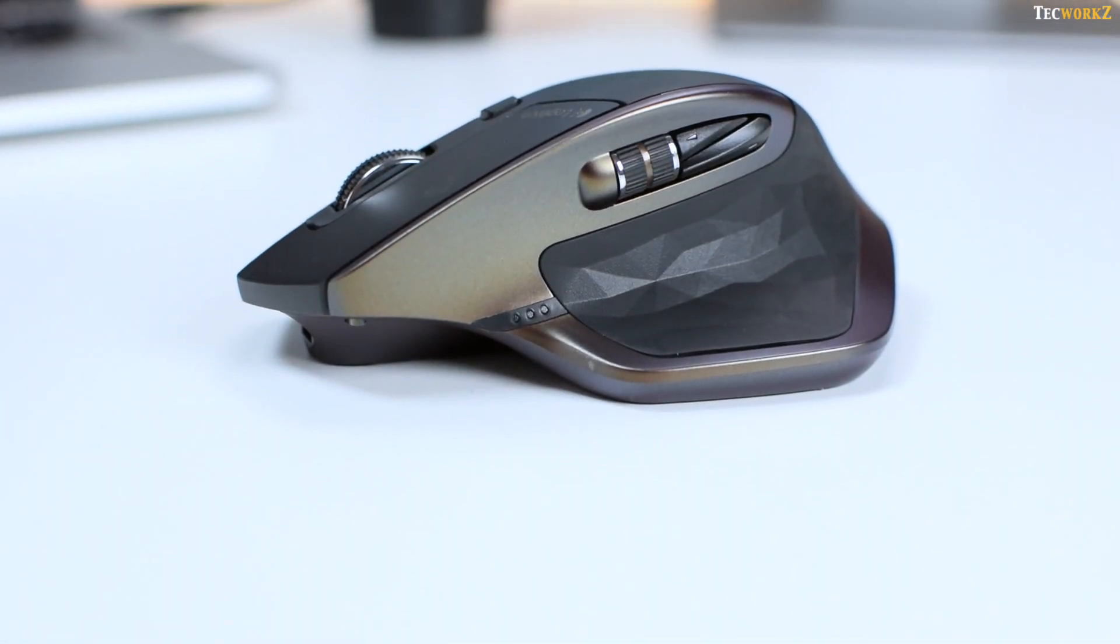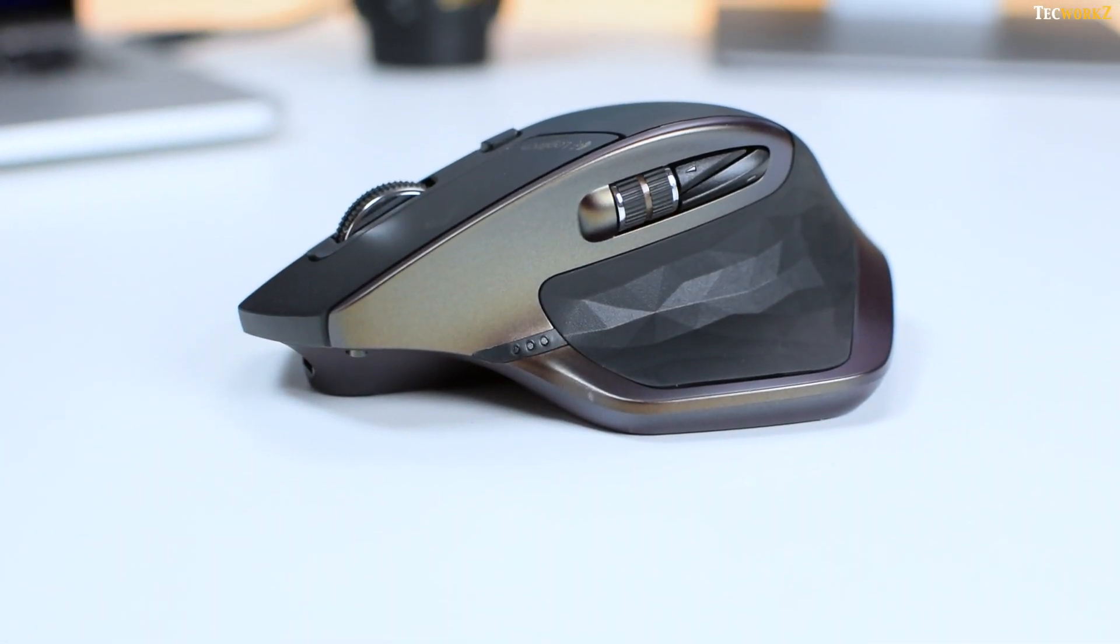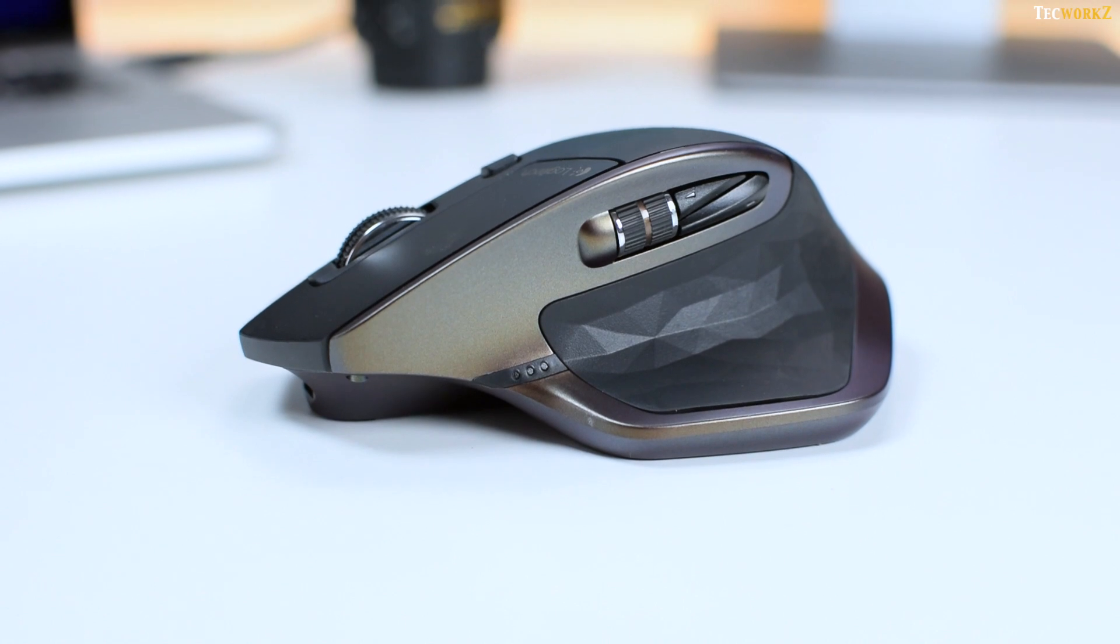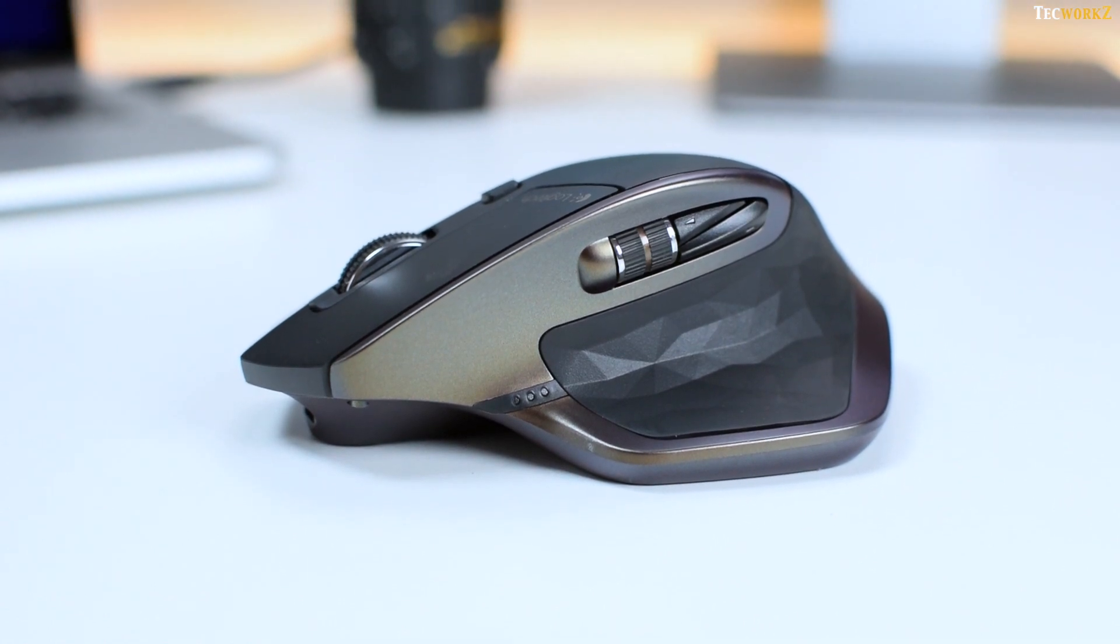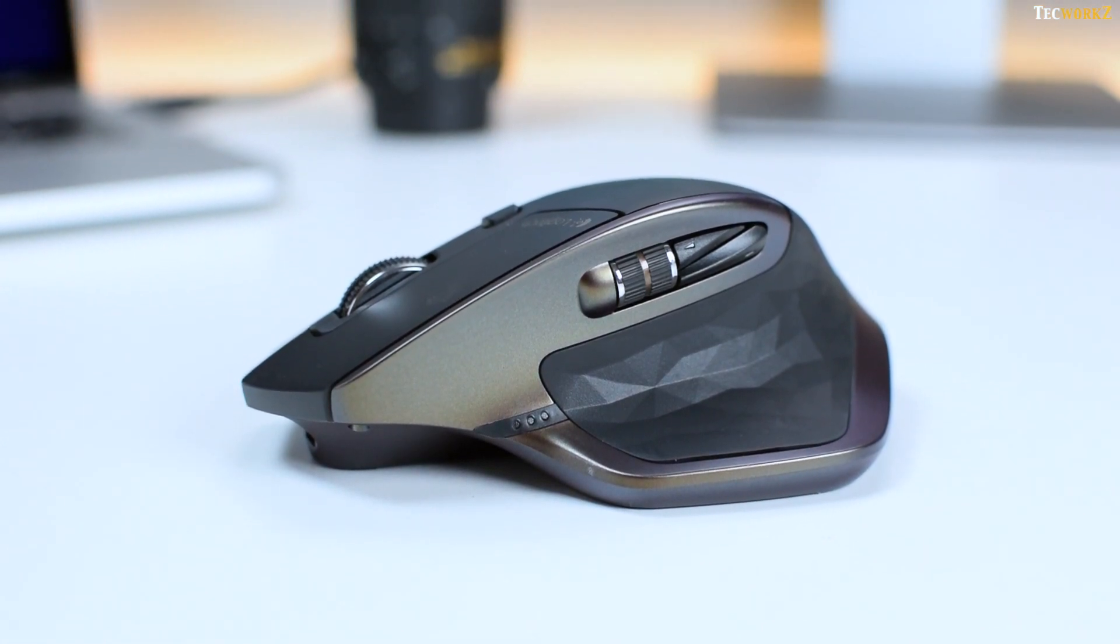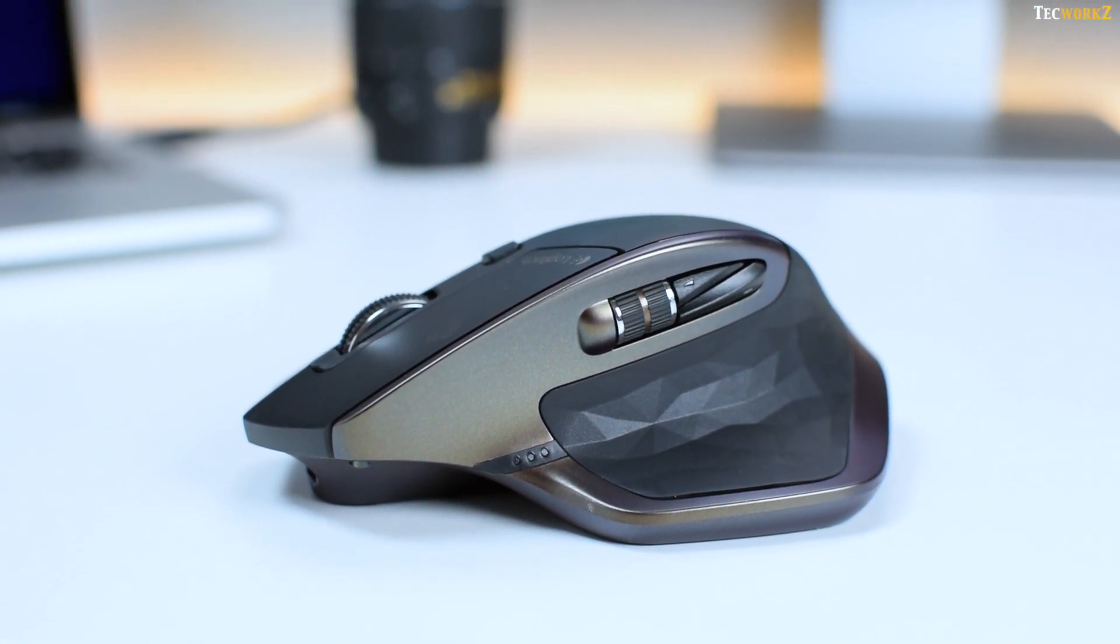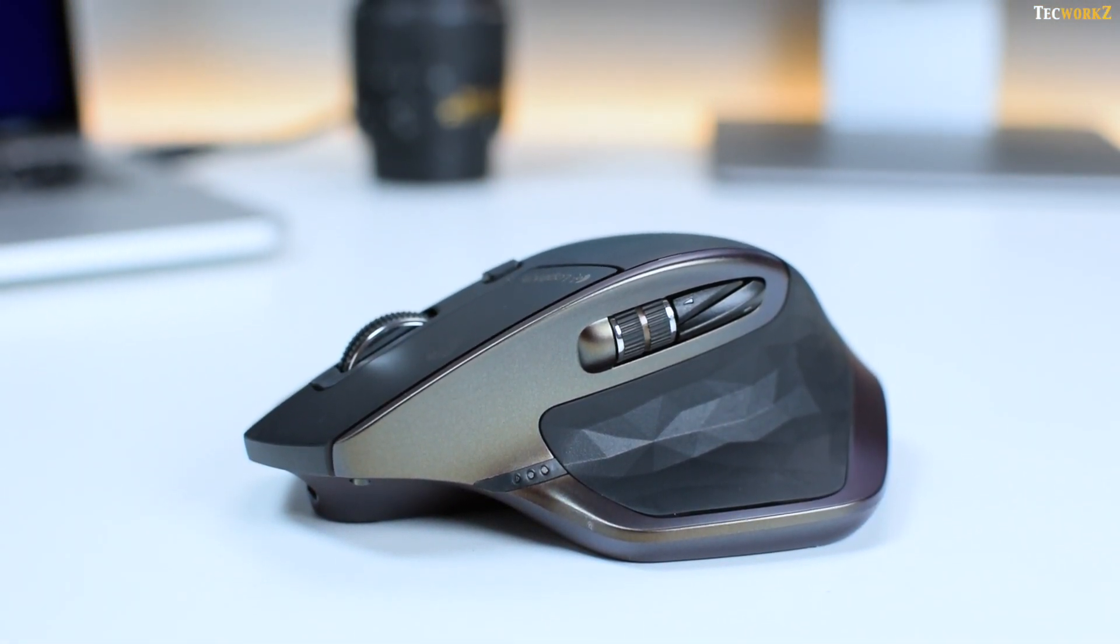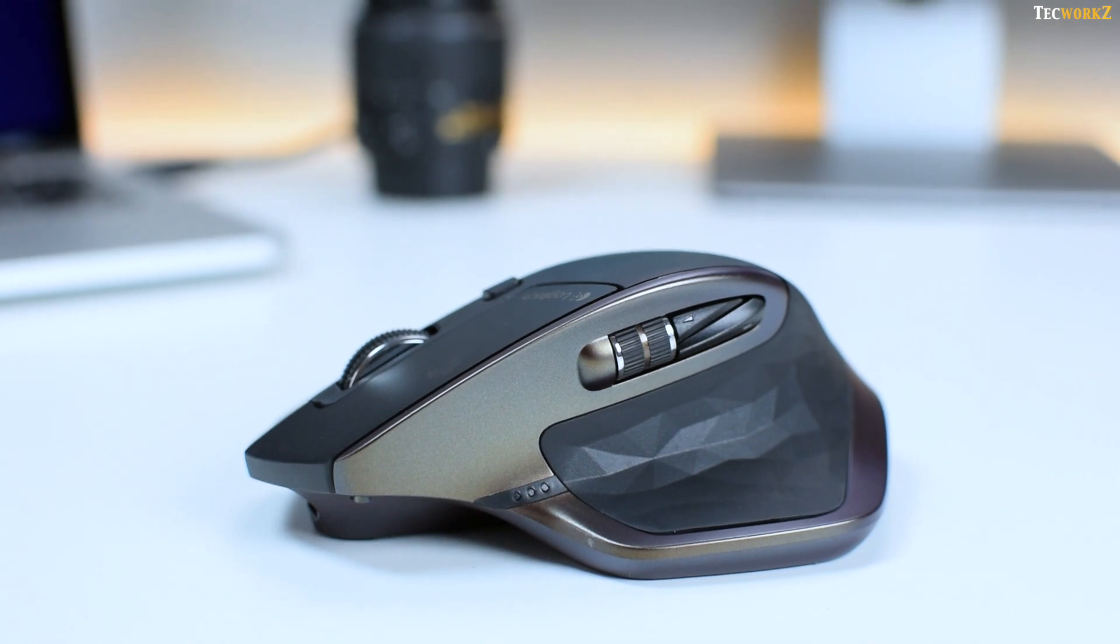This mouse comes in black color with bronze accents and has a matte and rubberized finish to it. The thumb grip has a diamond-like texture, which looks and feels amazing.